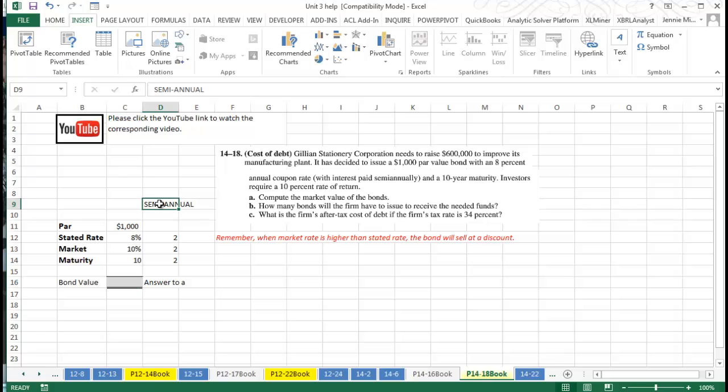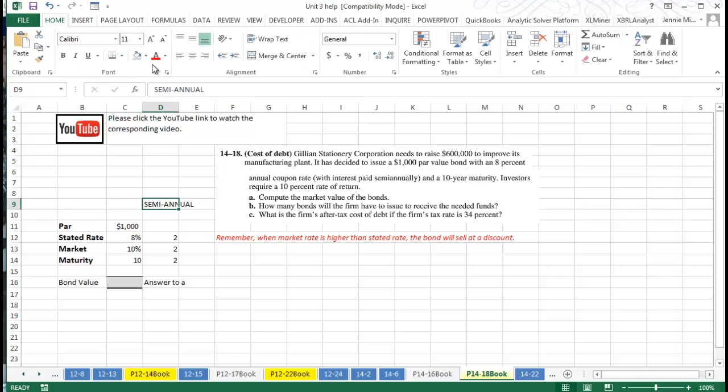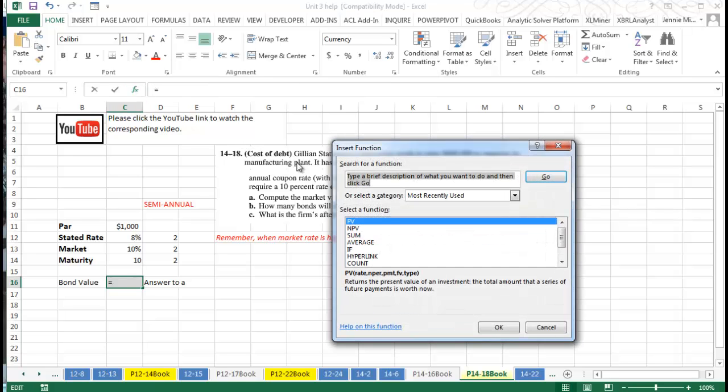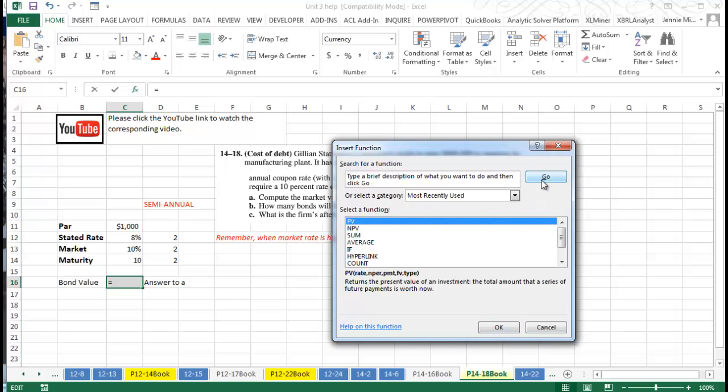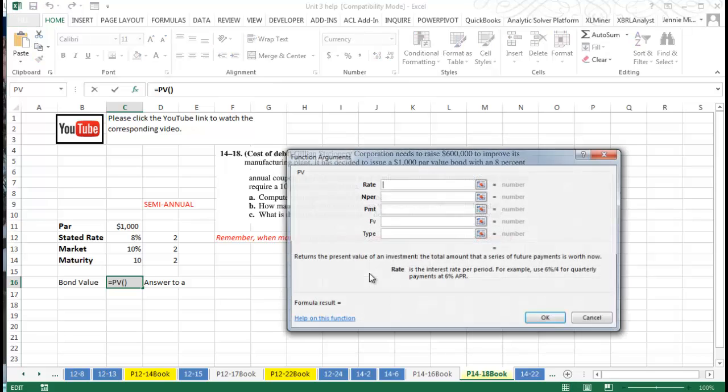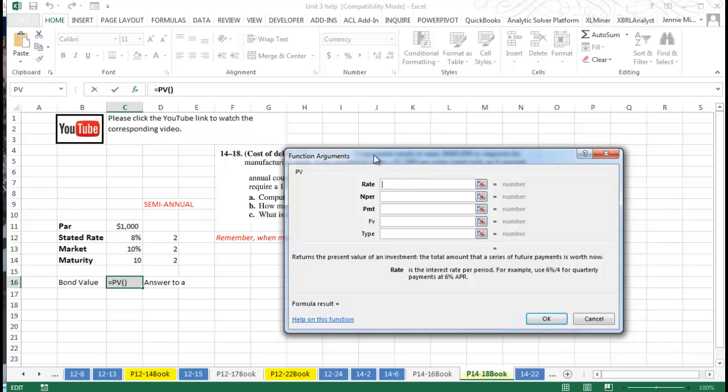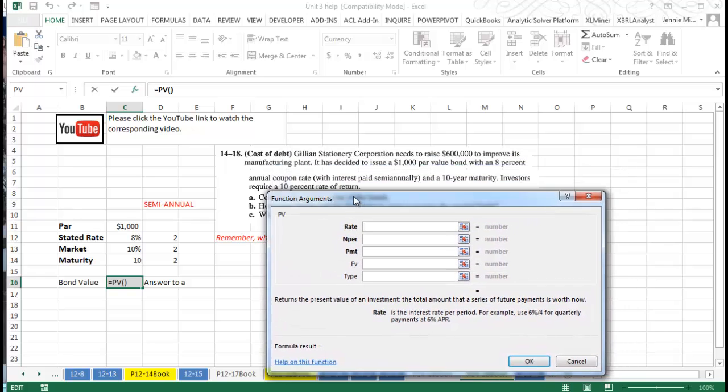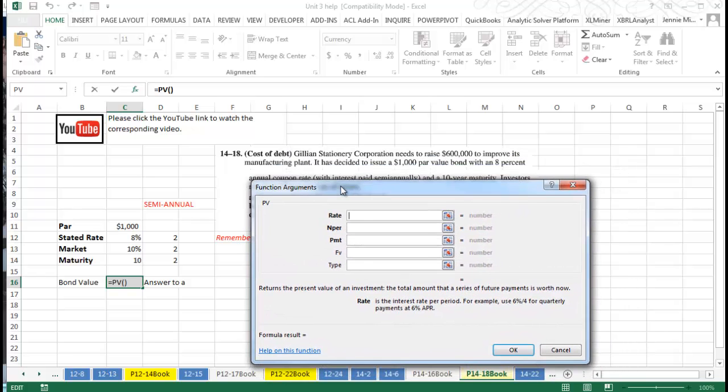This problem has a slightly different wrinkle because it's stated semi-annually, so let's talk about that as I bring this problem up. First, I'm going to use my function key here, and I want to use present value. I have that listed first, but if you don't, you can just type it in here and it'll bring it up. So once I have my function argument here, we're going to look at how we would work through this.